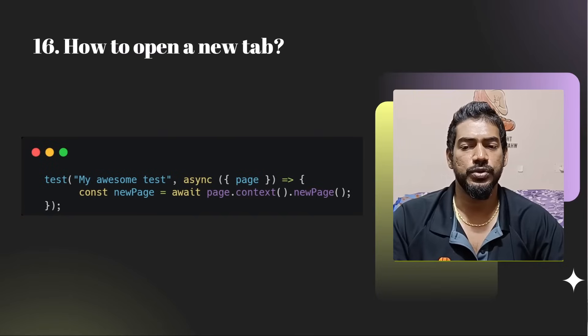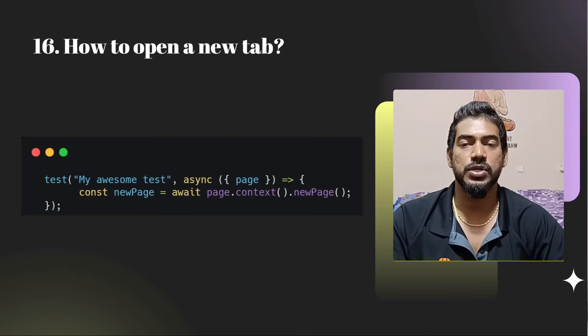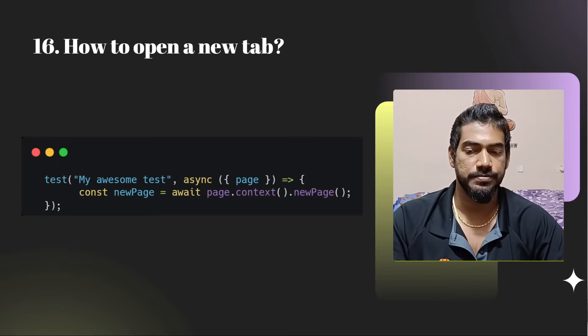How to open a new window or a new tab? It's very simple — use page.context().newPage().